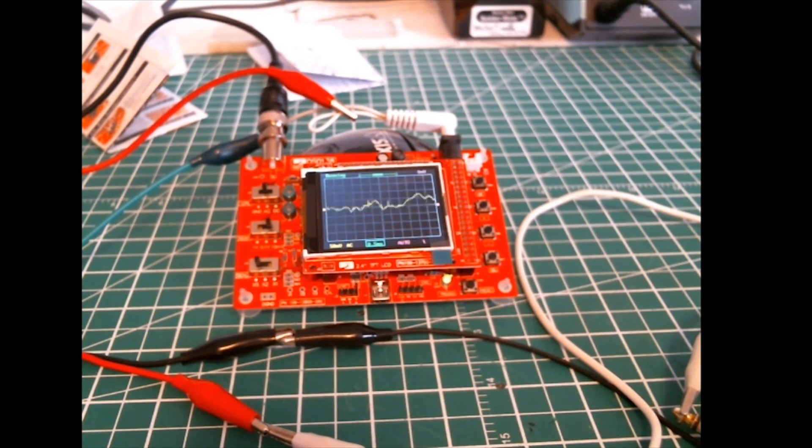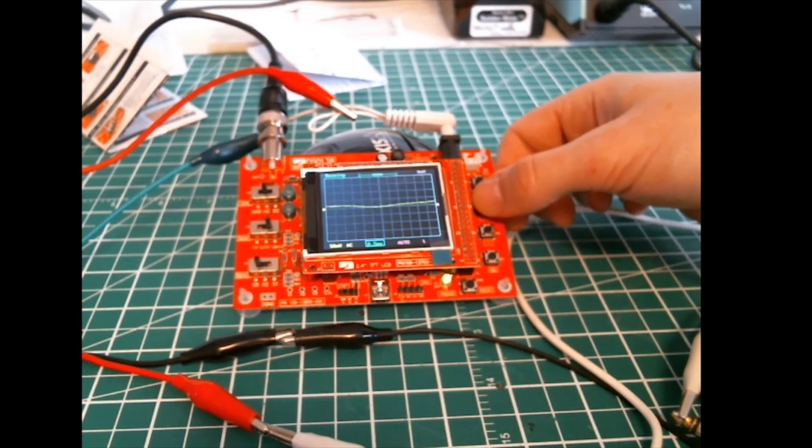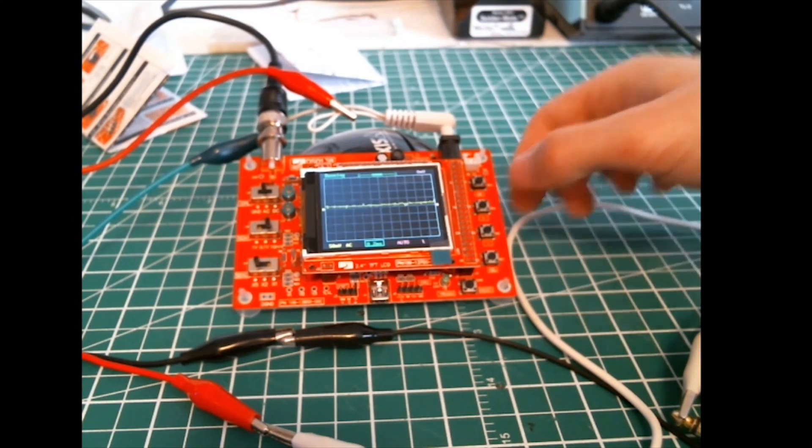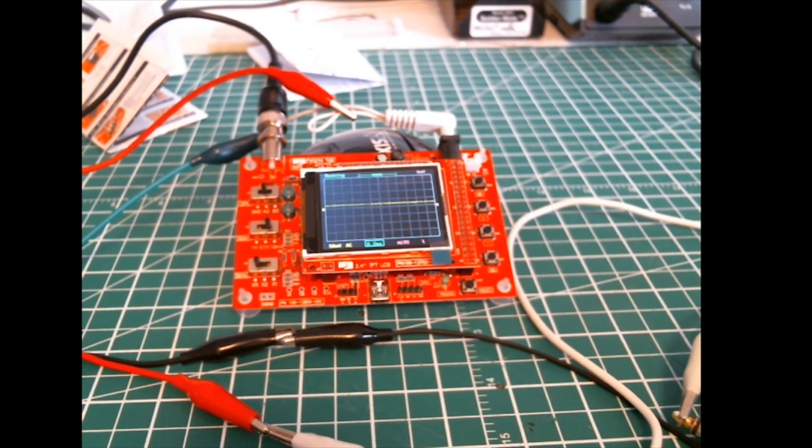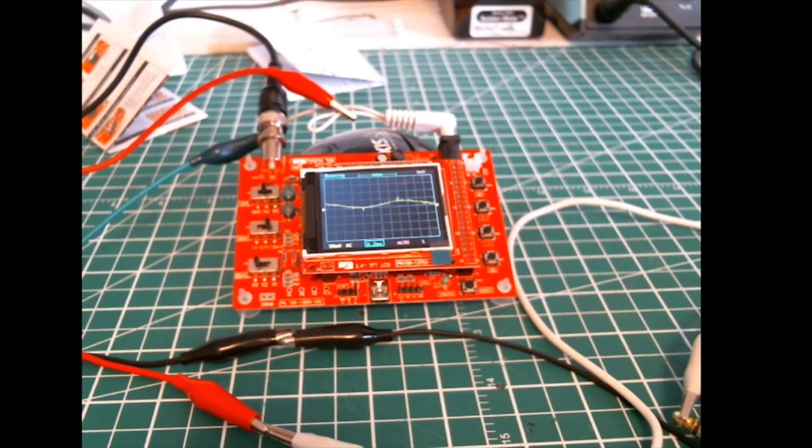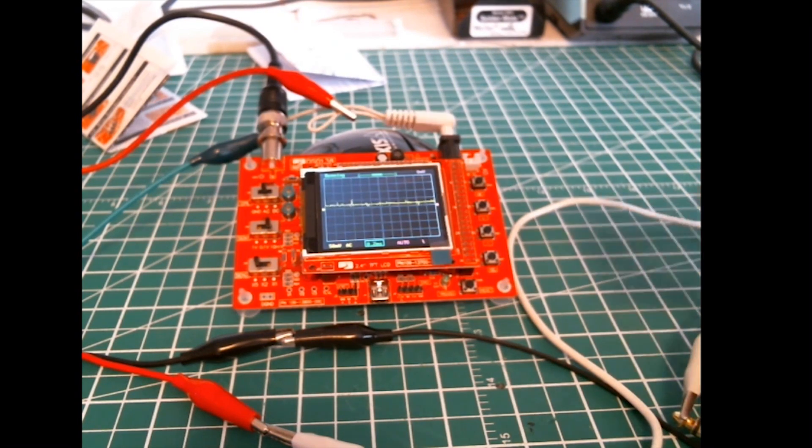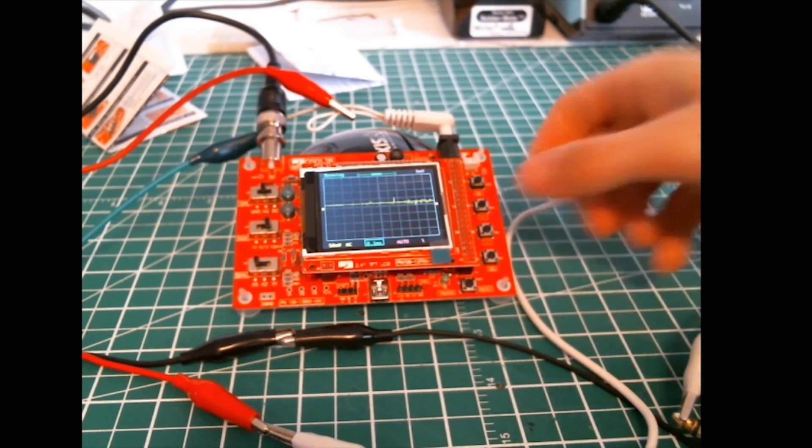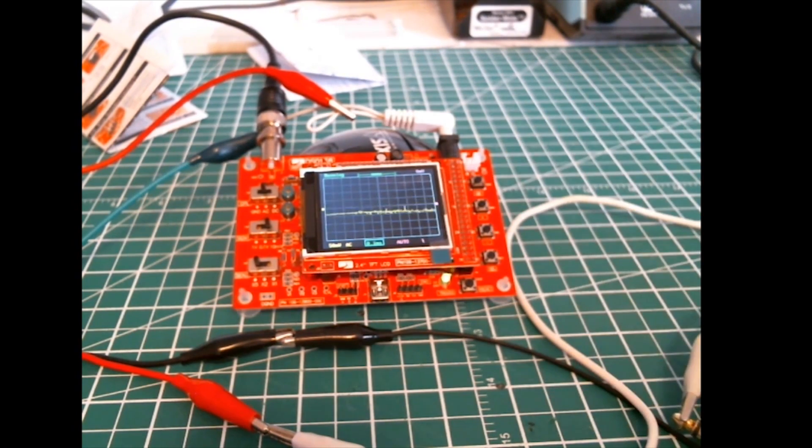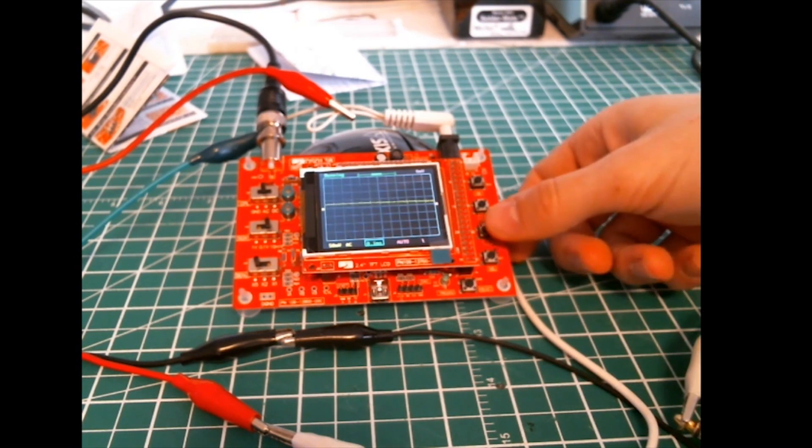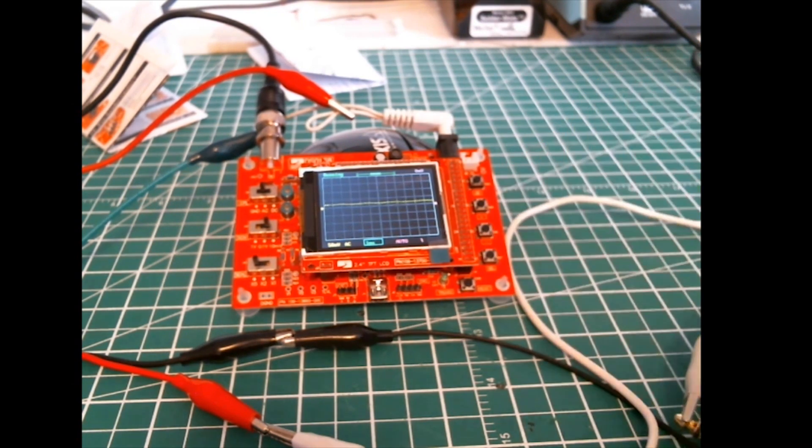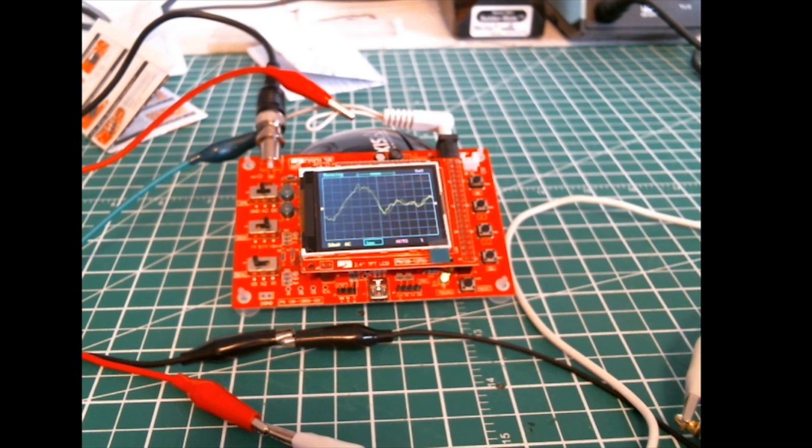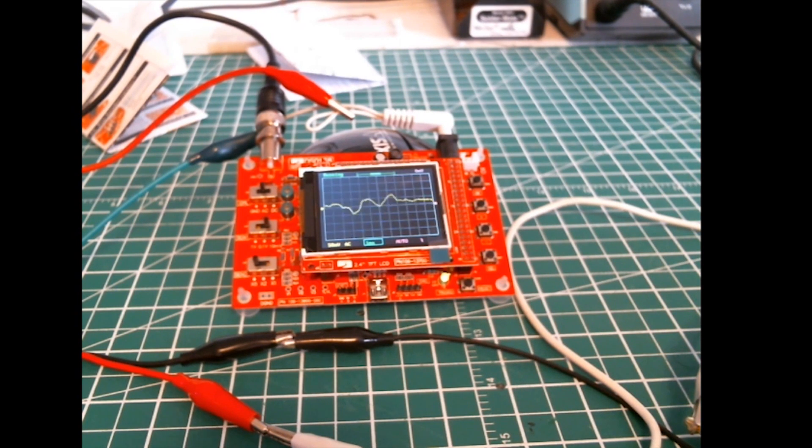So in the end, would I recommend this scope? For 30 bucks, yeah, go for it. This is not a scam. Actually, the scope is working pretty well and is really small. The current consumption is around 100 milliamps at 9 volts. I tried with a Canon battery which was 7.2 volts and it worked well too. Maybe you have to adjust some parameters.